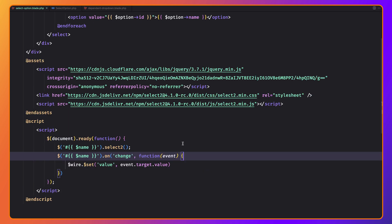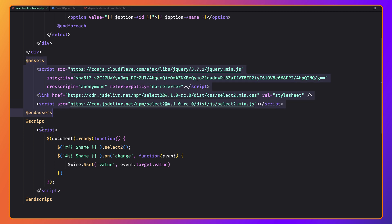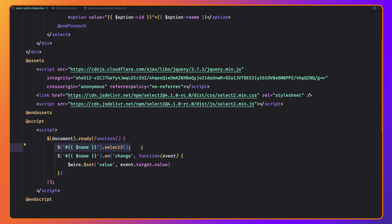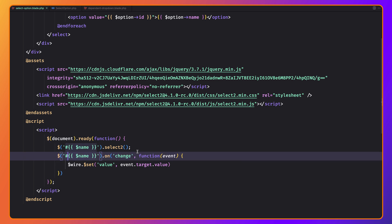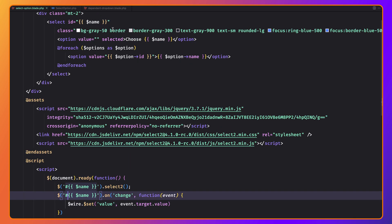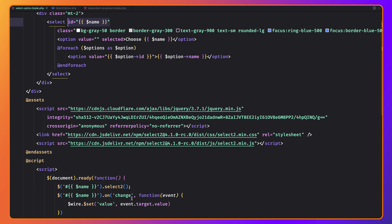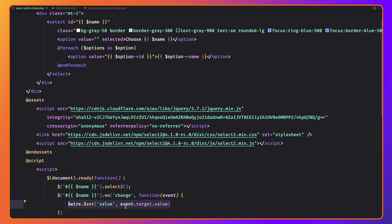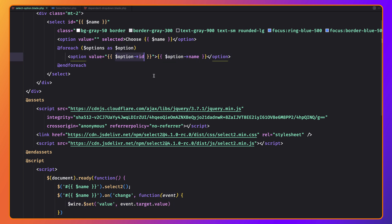This is what we've done in this video: passing the assets and a script, calling $(document).ready to initialize Select2, and on the change of the ID selector we listen for the onChange event and call $wire.set('value', event.target.value) — which is the ID of the selected option. That's all for this video. I hope you enjoyed it, and if you like this kind of content, don't forget to subscribe to my channel, like the video, share it with your friends, and see you in the next one!